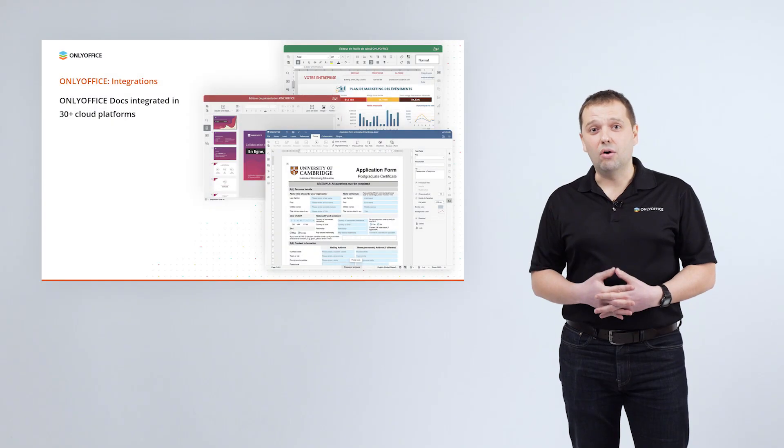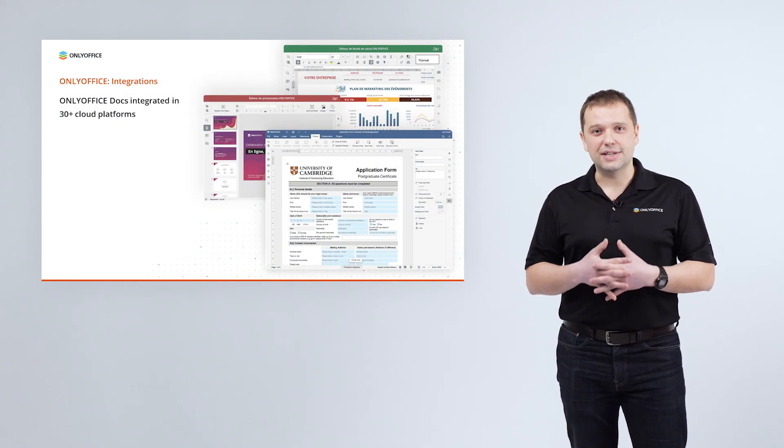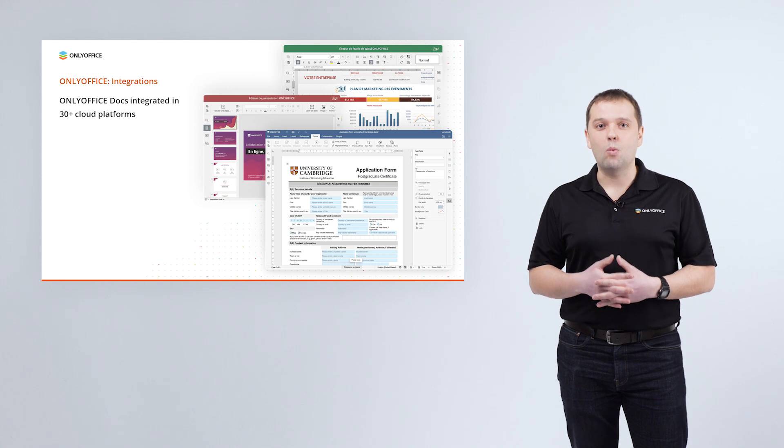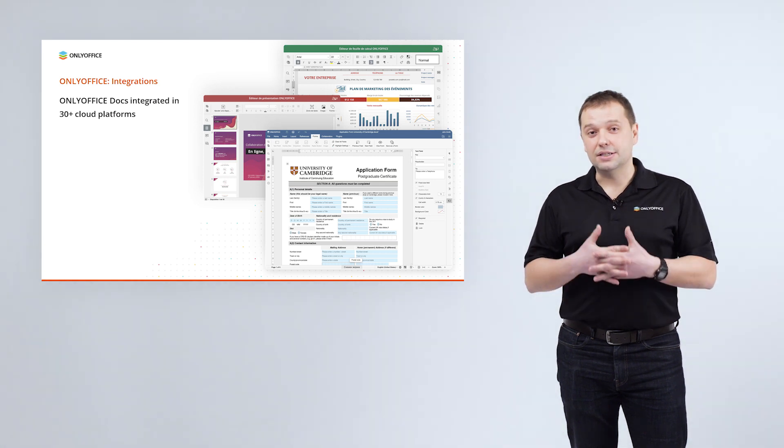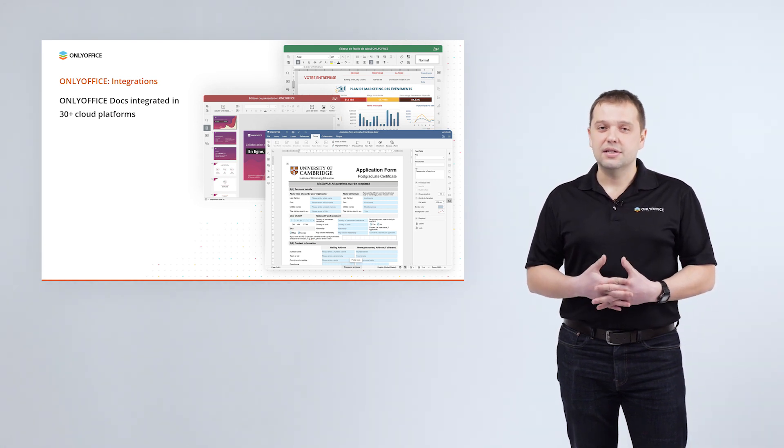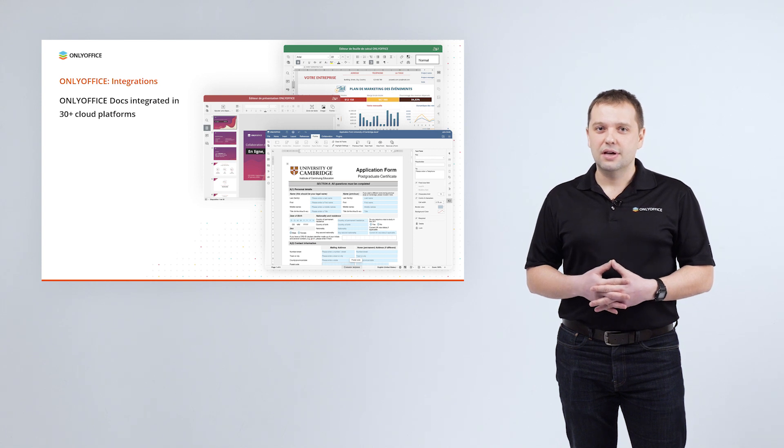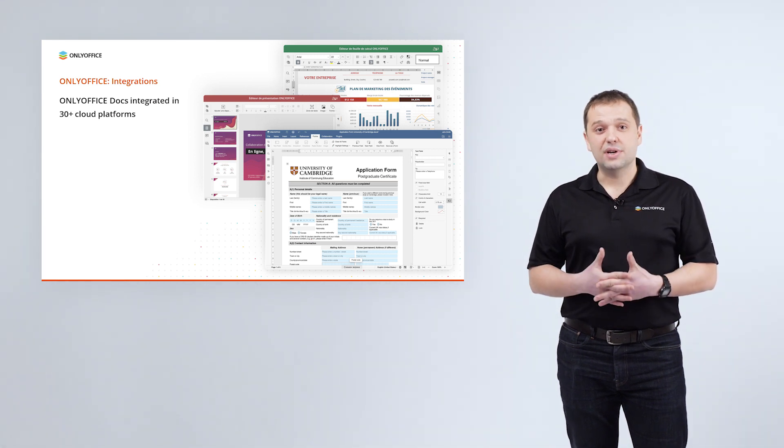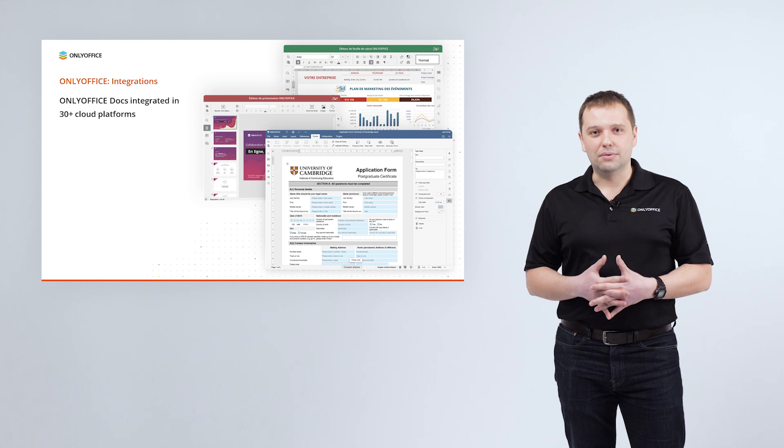And today in our presentation we are going to tell you what's new in the ONLYOFFICE integrations. For now, ONLYOFFICE docs is already integrated in more than 30 well-known services. Document management systems, sync and share solutions, enterprise content management services and so on.